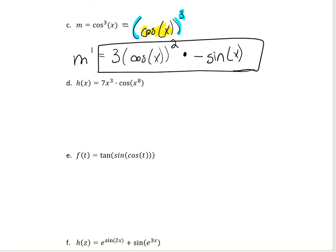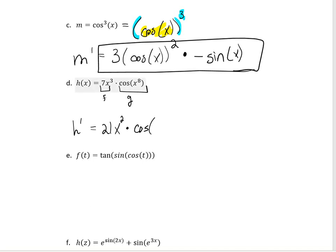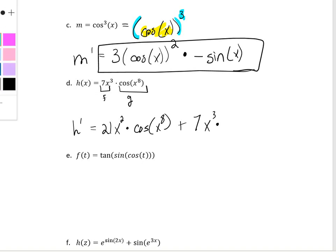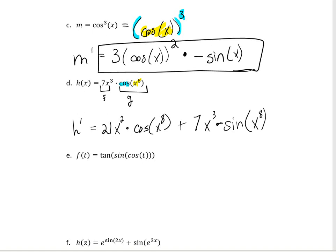On the next piece, we have to be careful because we're multiplying two things together, so we need to use the product rule. Using the product rule, h prime is the derivative of the first times the second left alone, plus the first left alone times the derivative of the second. When I take the derivative of the second piece, I'll need the chain rule. My outside function is cosine and my inside is x to the eighth. The derivative of cosine is negative sine, leave the inside alone, times the derivative of the inside, which is 8x to the seventh.